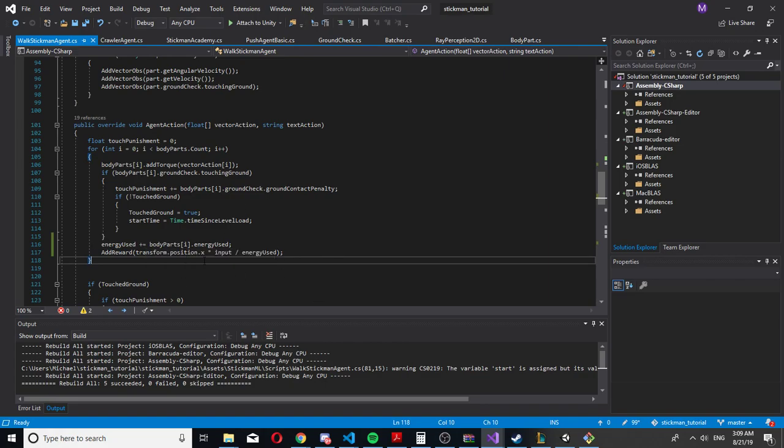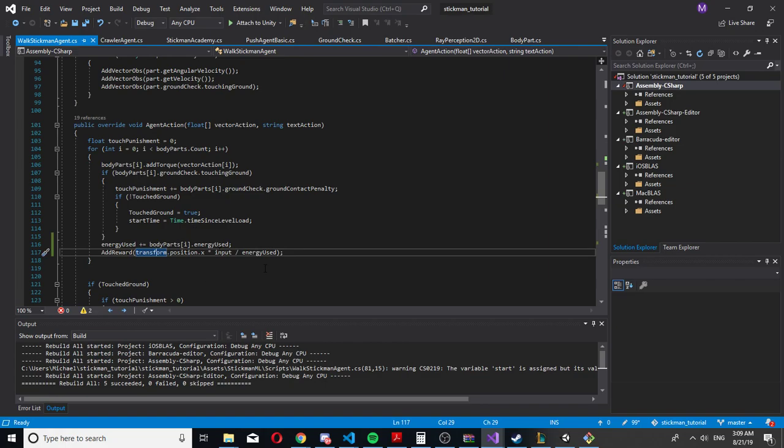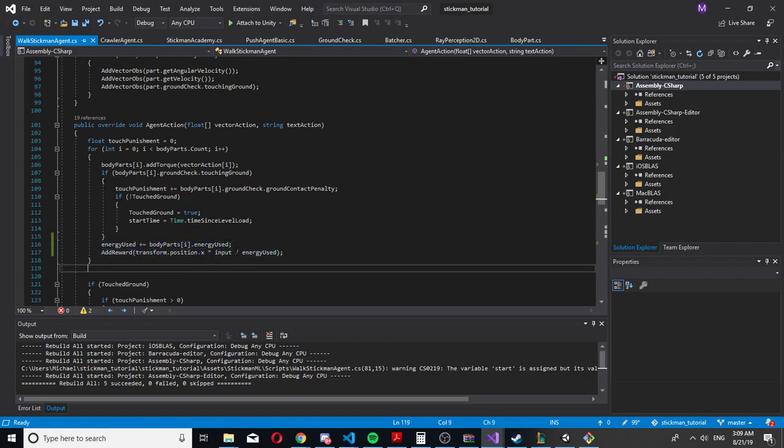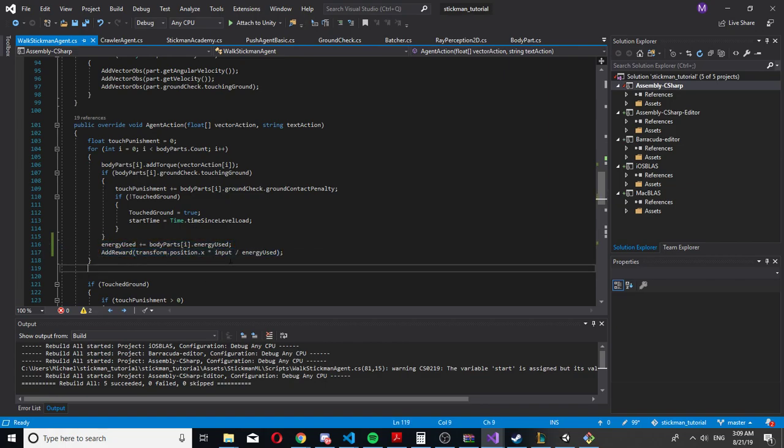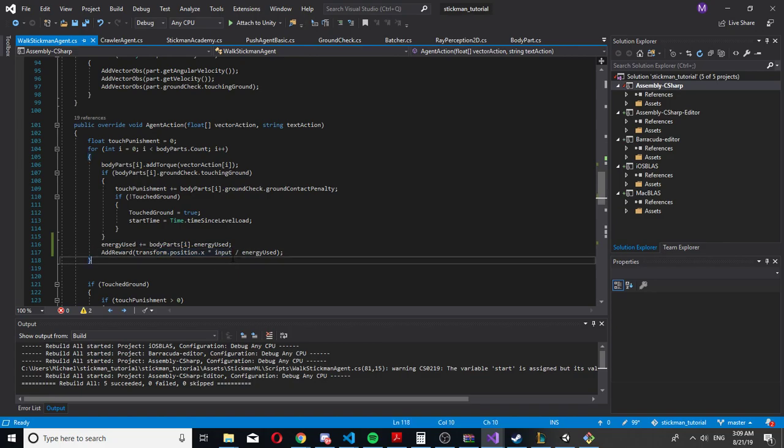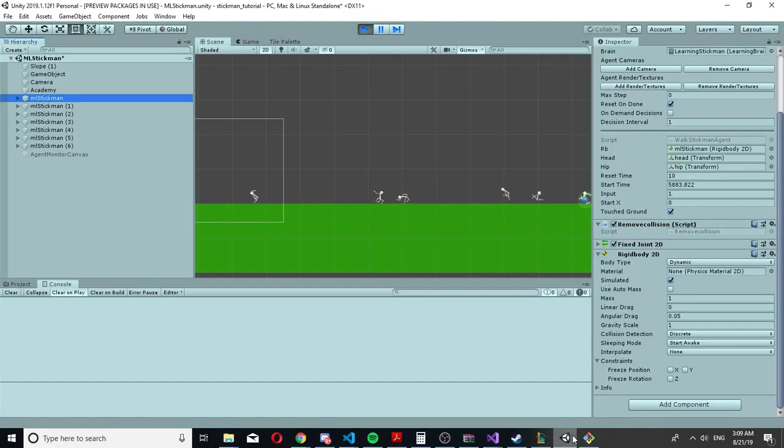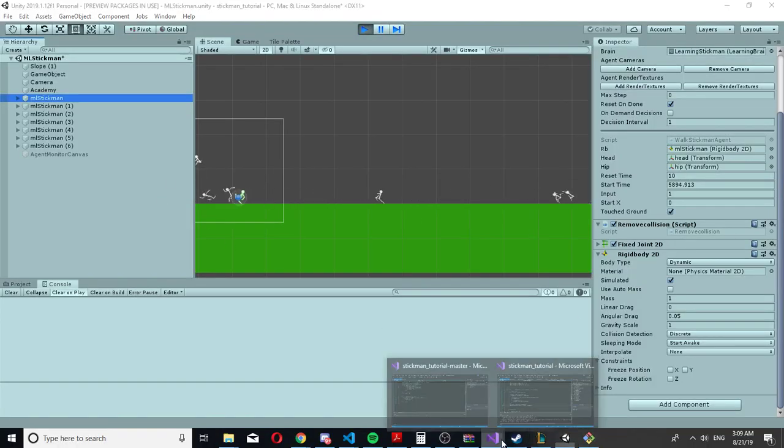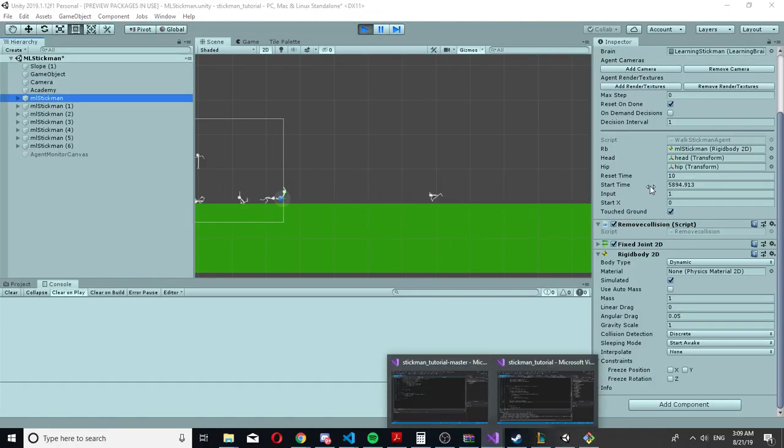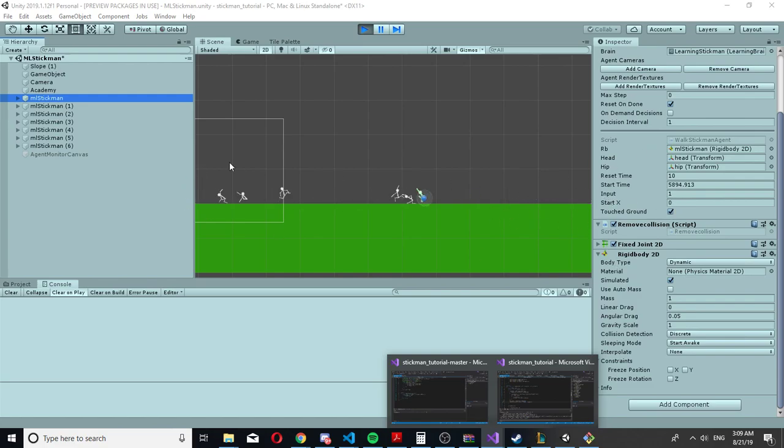I just give the stickman a reward based on how far it traveled in the x-axis. The input is just the direction I want it to go - right now it's always 1, and I would switch it to -1 if I want to go the left way.